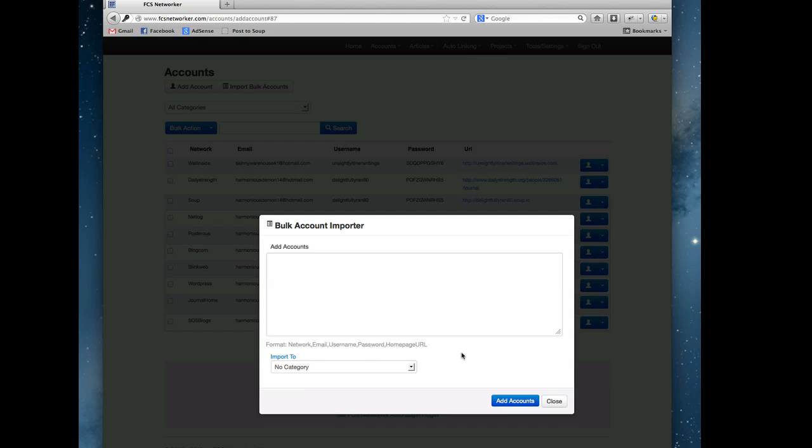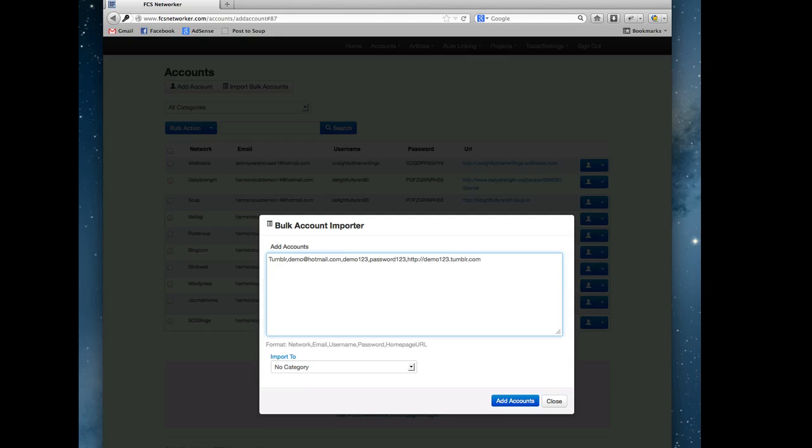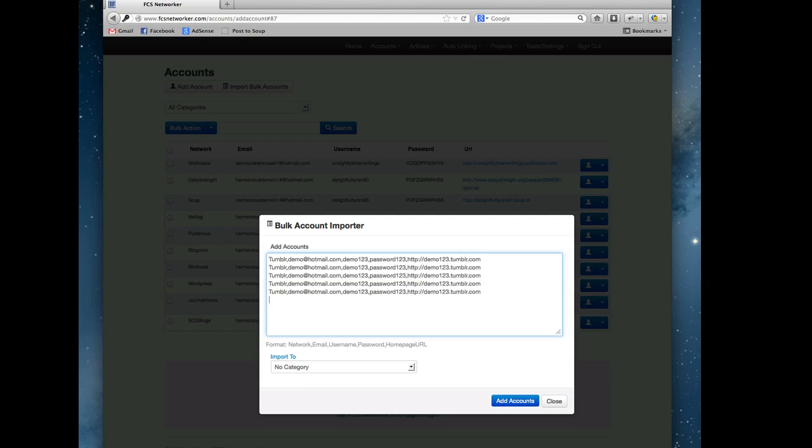You do one per line. So let's say demo@hotmail.com, username was demo123, password was password123, and the home page link was demo123.tumblr.com. That would be the format you would use to do the bulk import. You could import as many accounts, this could be a WordPress site.